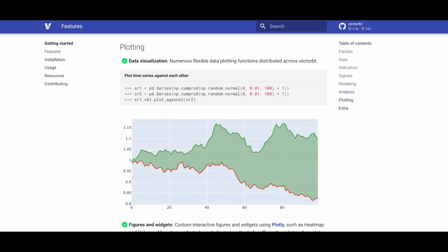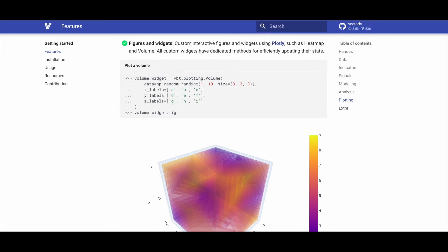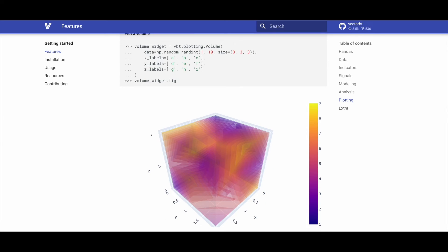In terms of plotting, VectorBT offers a multitude of flexible data plotting functions distributed across its platform, enhancing data visualization capabilities. VectorBT provides custom interactive figures and widgets using Plotly, including features like heatmap and volume. All custom widgets have dedicated methods for efficient state updates, enhancing interactive visualization capabilities.